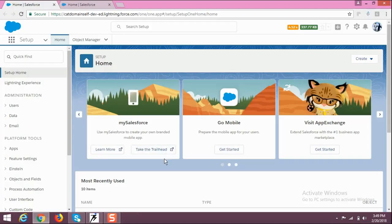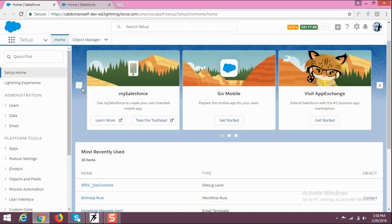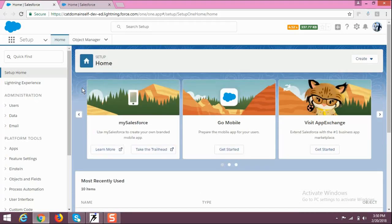Hi guys, today we are going to show you the meetup-related system that we have built in Salesforce. Meetup means the seminar that we have arranged. We have created a seminar-related system in Salesforce in which you can see how many people are going to attend your seminar, who is the anchor of that seminar, and which topic it covers — whether it is technical or non-technical.